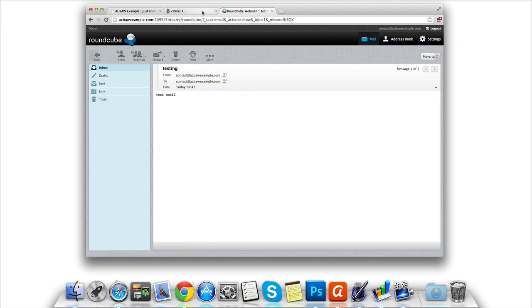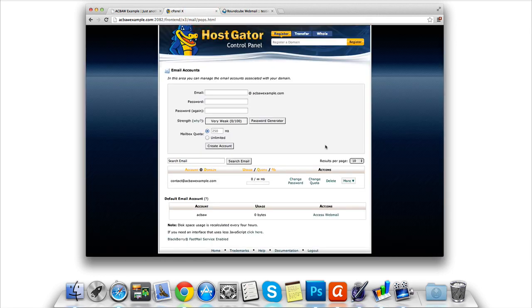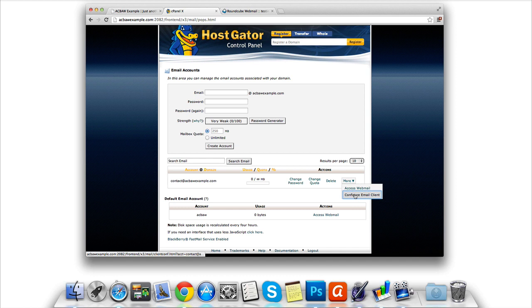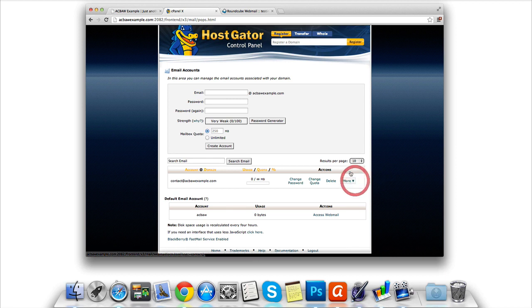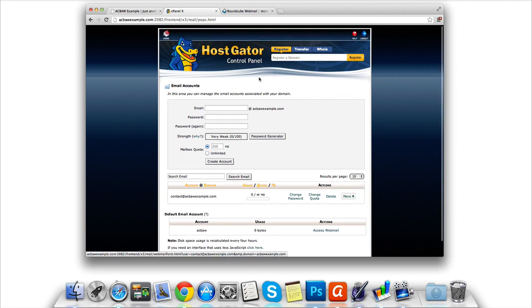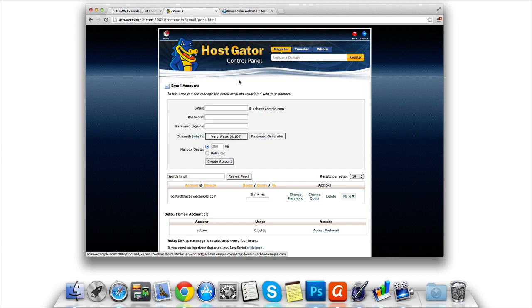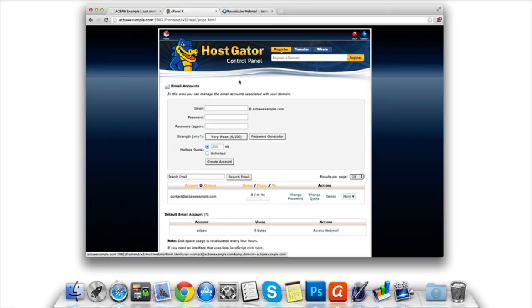If you wish to set your inbox up on a third party email client, for example Outlook, simply go back to cPanel on the more tab and click the configure email client button. However, I will be covering this on a future lesson on acbaw.com. Thanks again for watching.